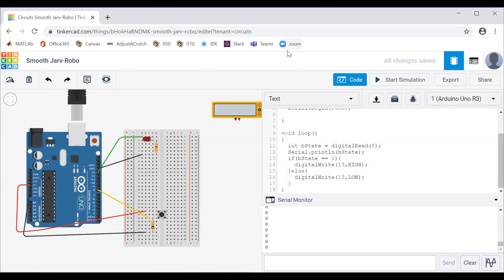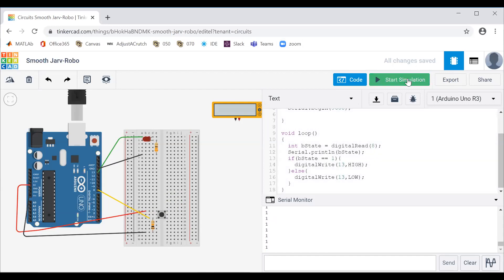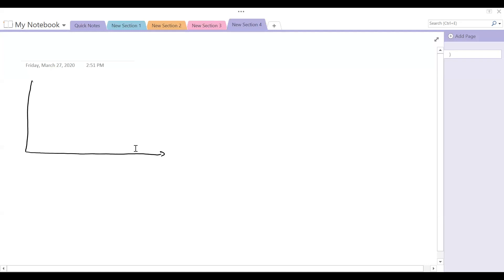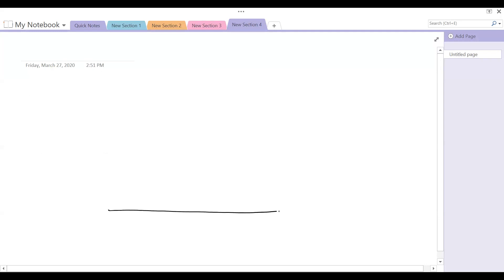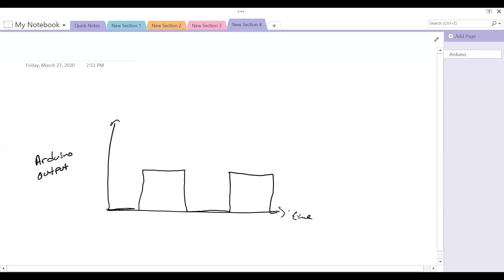So how does this look? When I am not hitting the button, I get a bunch of zeros. When I hit the button, I get a bunch of ones. When I'm not hitting the button, a bunch of zeros. And when I am hitting the button, a bunch of ones. Let me share my screen and draw it out. This is time, and this is Arduino output. Not hitting button, hitting button, not hitting button, hitting button.